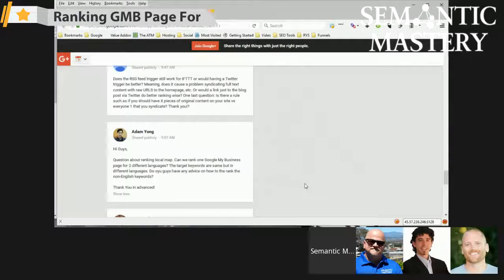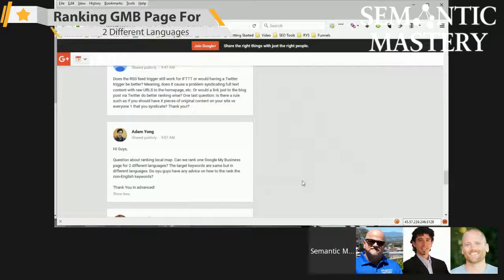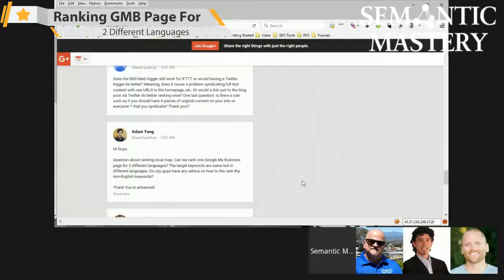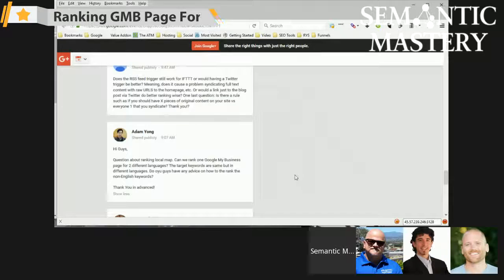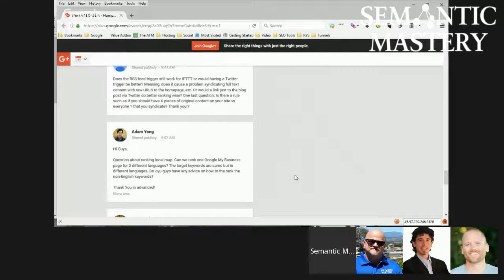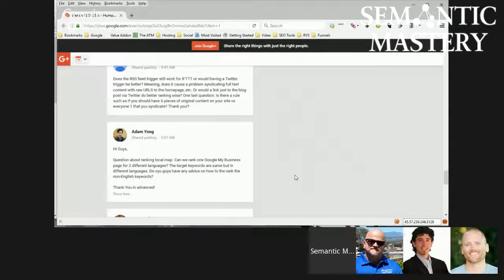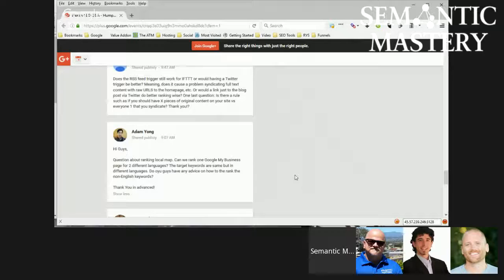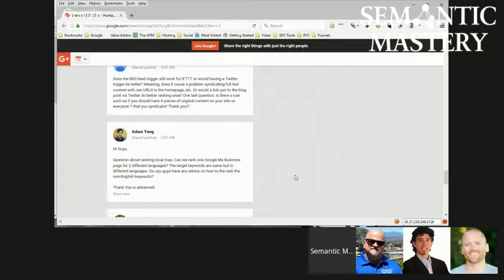Adam Young says, hey guys, questions about ranking local map. Can we rank one Google My Business page for two different languages? That's a good question. I don't know, Adam. Hernan, Marco? Yeah, I saw this earlier before we came on, and it's interesting, but it's not anything that I've tested yet.